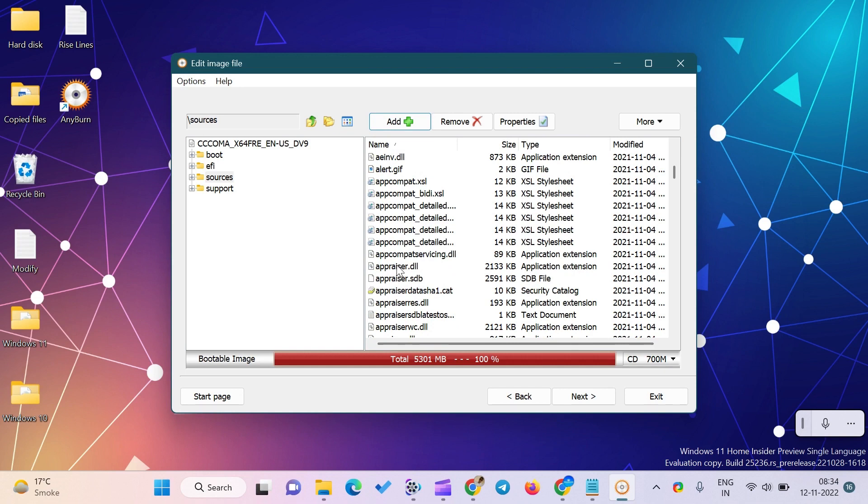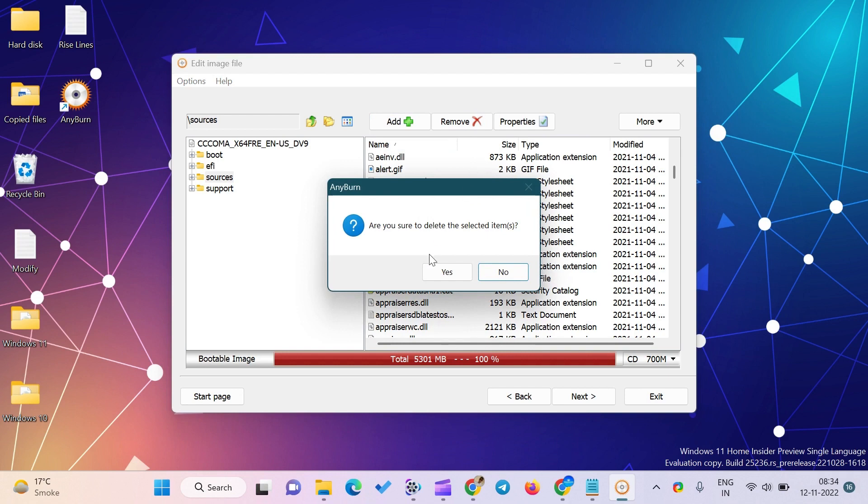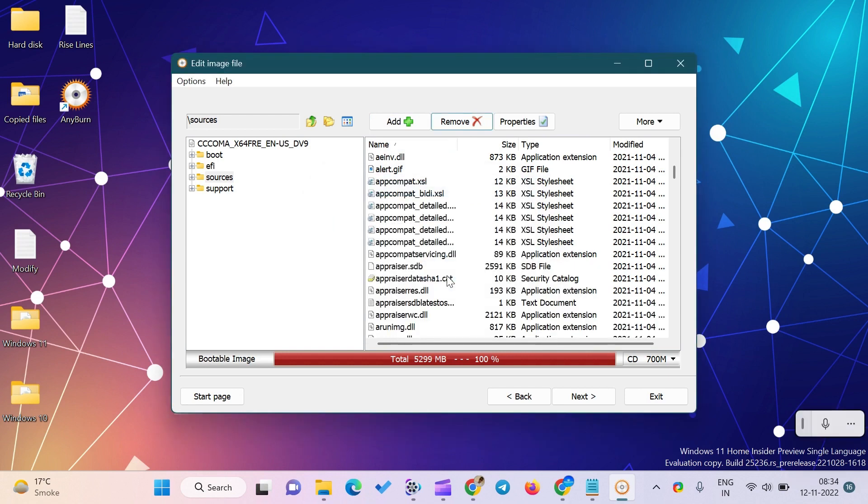Click on the Yes button when AnyBurn asks whether to proceed. The appraiserres.dll file has been removed from the Windows 11 ISO. After that, you must save the ISO image to keep it bootable.